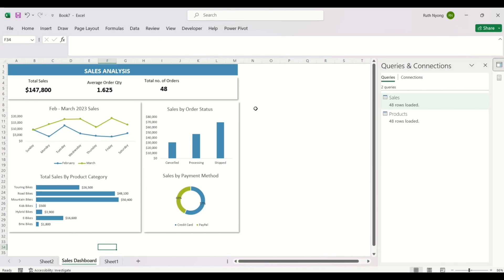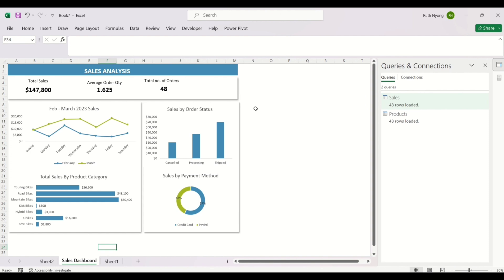Thank you so much for watching this video up to this point. If you have any questions concerning Power Pivot, there's a lot more to explore — these tools have wonderful features that can help you perform great analysis. Please drop any questions in the comments section, and remember to like, share, and subscribe. Thank you so much for watching.